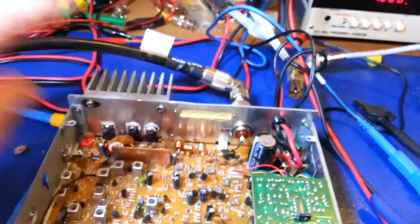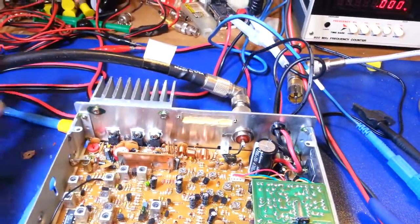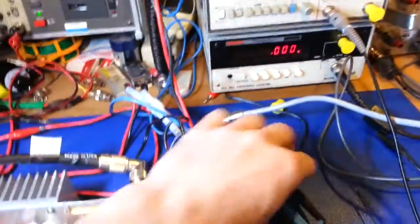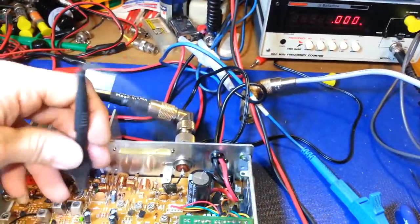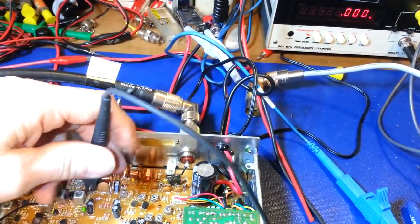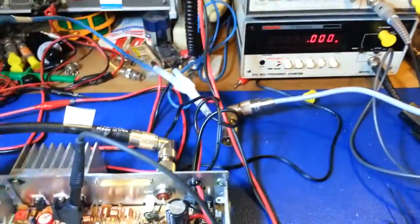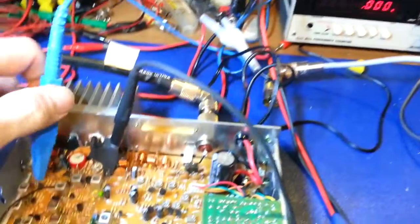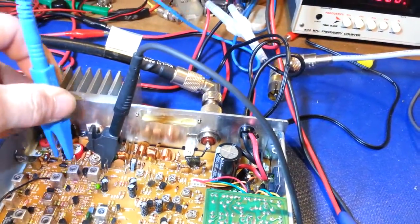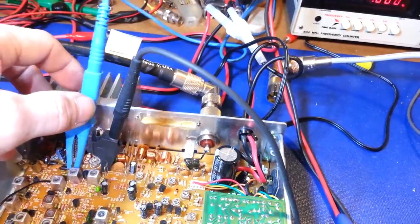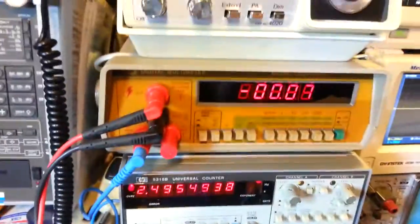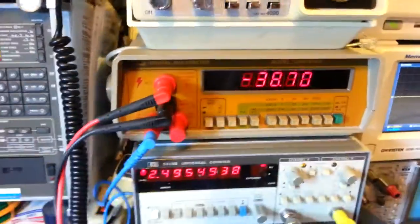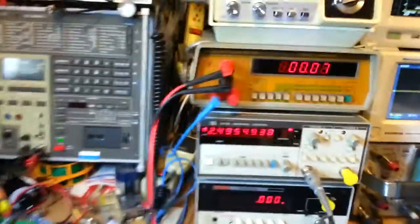So now we'll pull the meter board out, get an amp meter in line here, check the driver current. Oh wait a minute, I guess it might help if I wasn't in AM anymore. Okay, so now we're back in sideband.